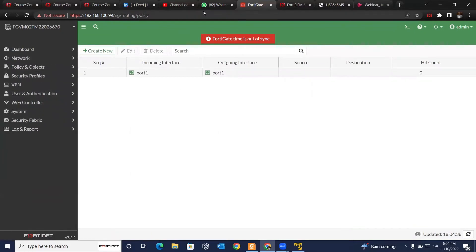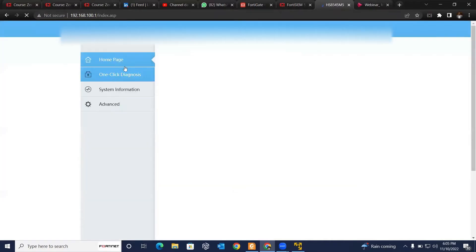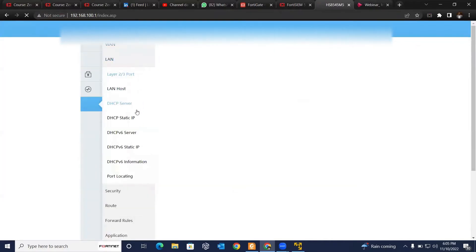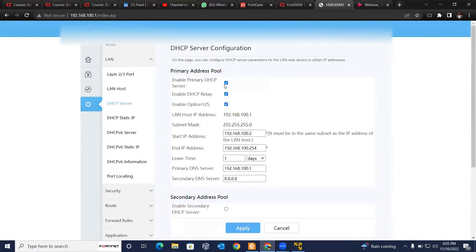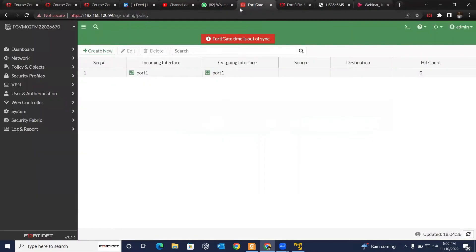Now we want to log in to your home router and disable the DHCP server, so that anyone connecting will only get a DHCP address from FortiGate. Log into your home router, enter the password, go to the LAN and DHCP server settings, then disable the DHCP server and apply.